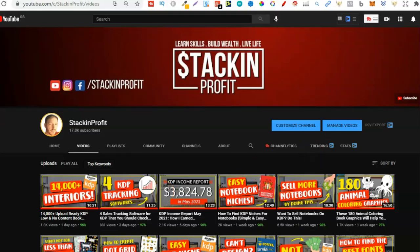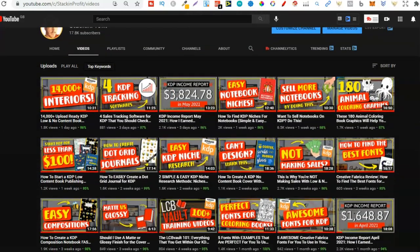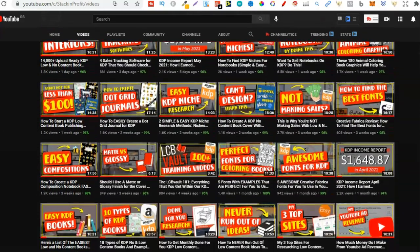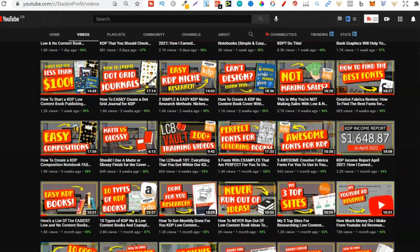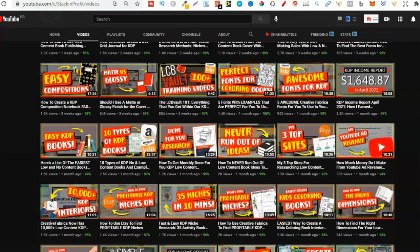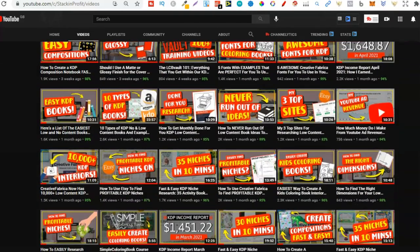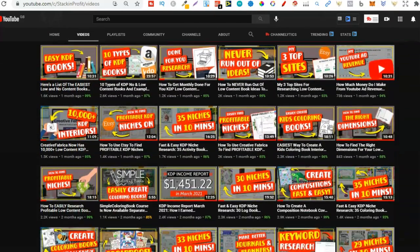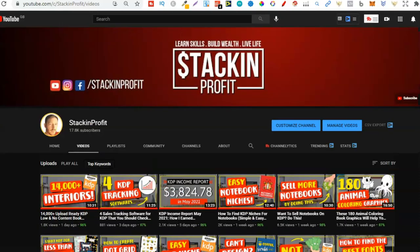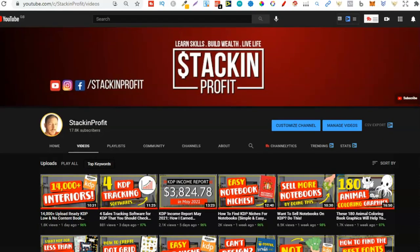Welcome back to Stacking Profit. My name's Paddy and over here we give you the tools and resources to learn, grow and master passive income streams so that you can live a life of freedom. Like I said, in this video I'm going to share with you the easiest way to create a notebook interior for KDP.